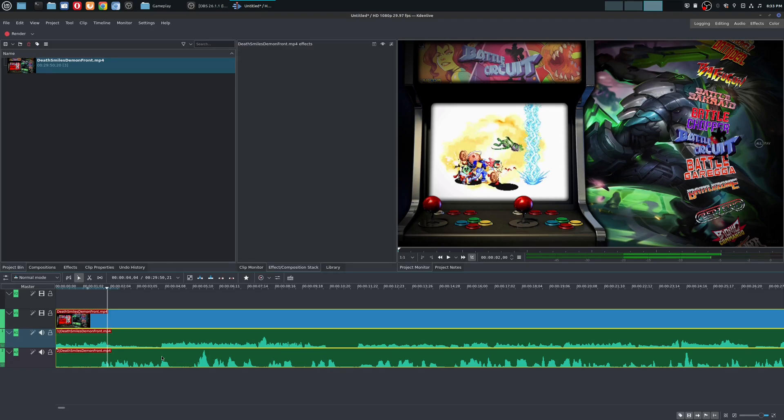Well, today I'm going to show you how to do this using VLC Media Player and also another player that I use on my operating system, which is Linux.